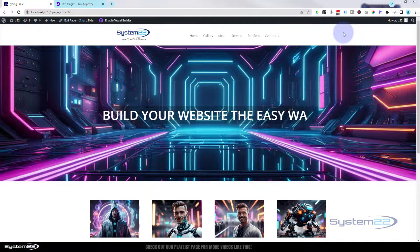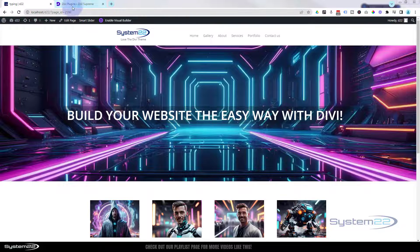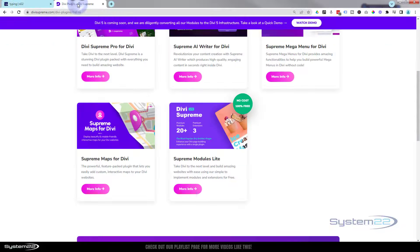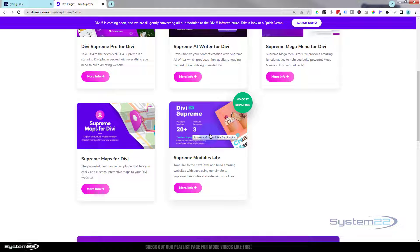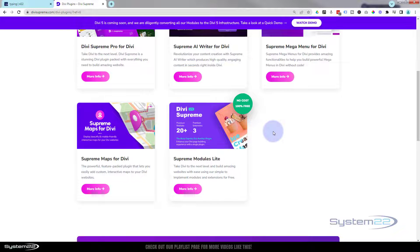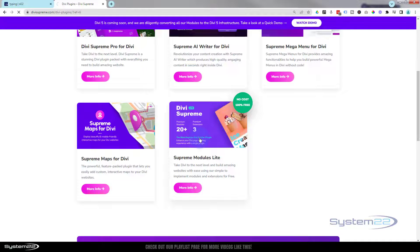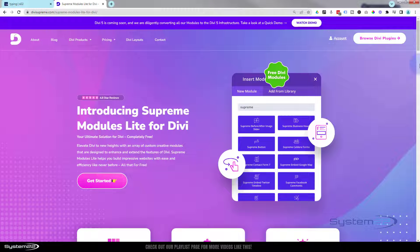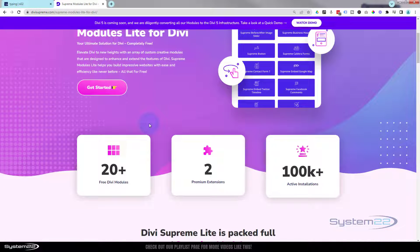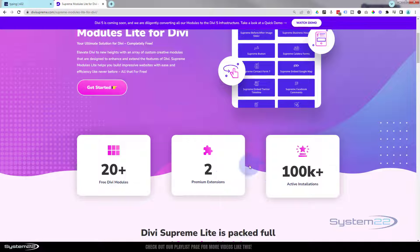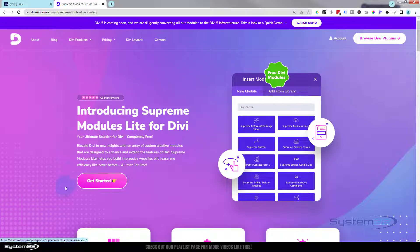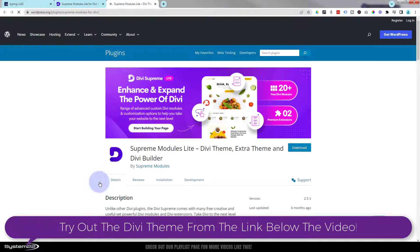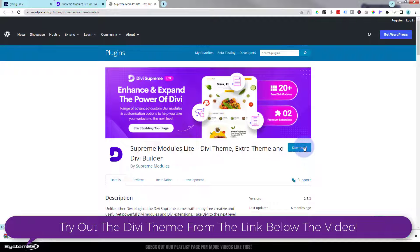We're going to use a free plugin for this today: Divi Supreme Modules Light version. Divi Supreme Modules is one of my favorite plugins. I'll put this URL down below - click on it and that will take us to this page here. It'll tell you all about it. There's 23 Divi modules that you get, two premium extensions, and they've got a hundred thousand plus active installations. When you're ready, hit 'Get Started' and it'll take you to this page where you can download it.